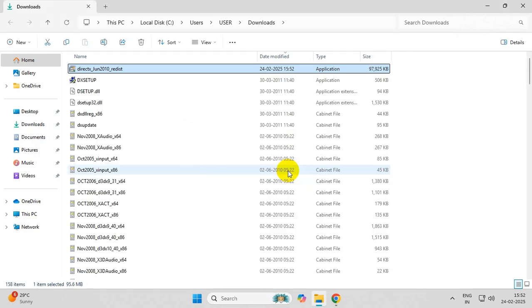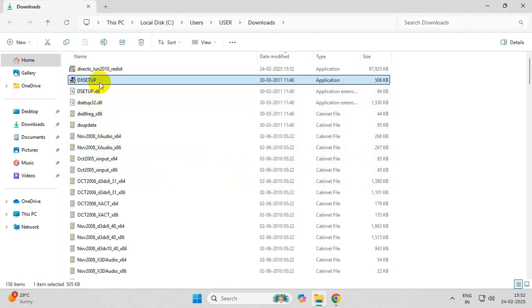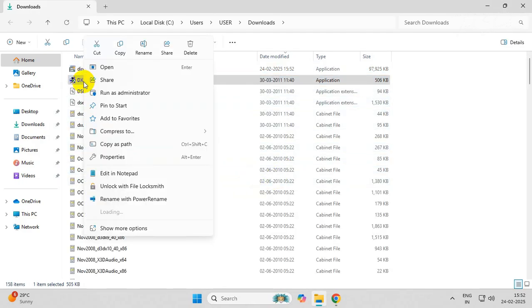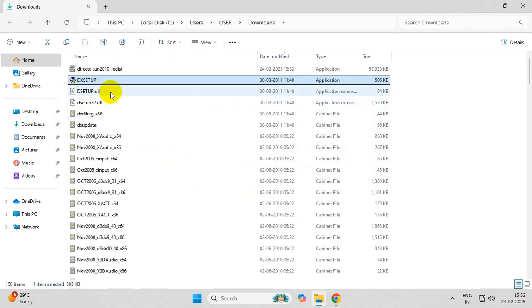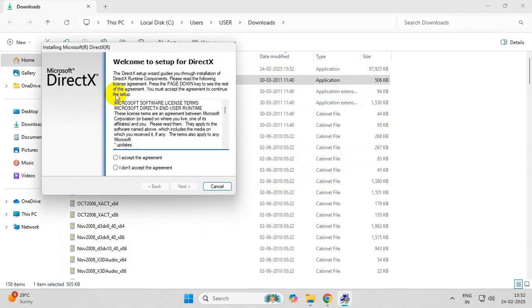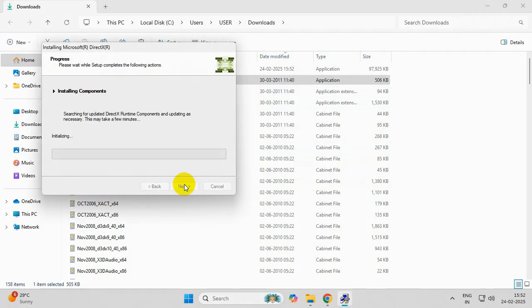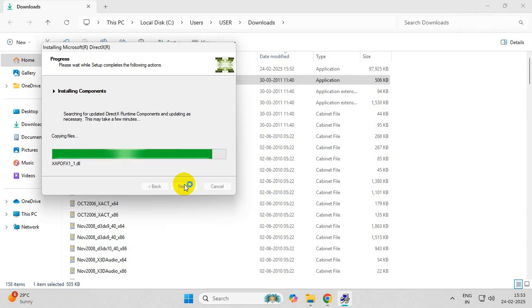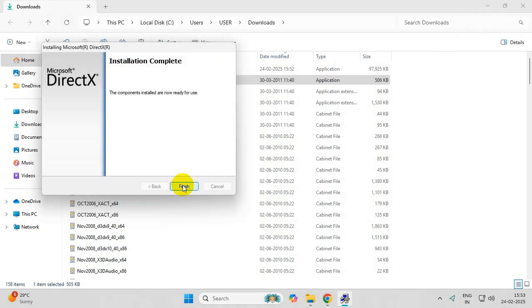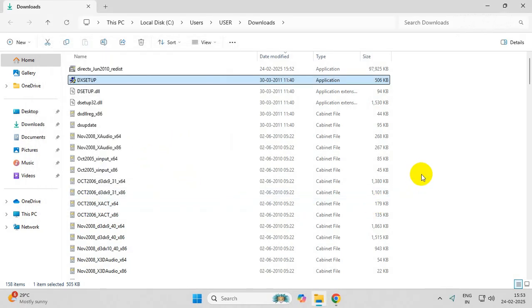Once extracted, run the setup file of DirectX. Accept the agreement and click Next. Wait for the installation process to finish. Once done with the installation, you can delete the files.